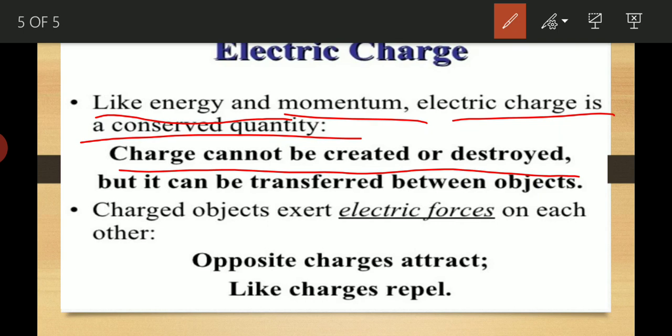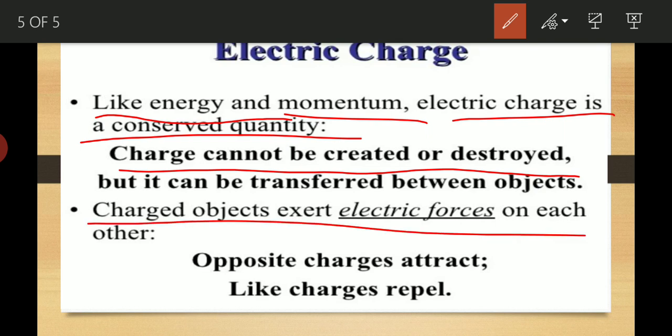Charged objects exert electric force on each other. Neutral means equal number of positive and negative charges; a charged object means an imbalanced number of electrons and protons. When protons and electrons are unequal, we call it an electric charge on the object. Opposite charges attract and like charges repel — same charges repel and opposite charges attract.